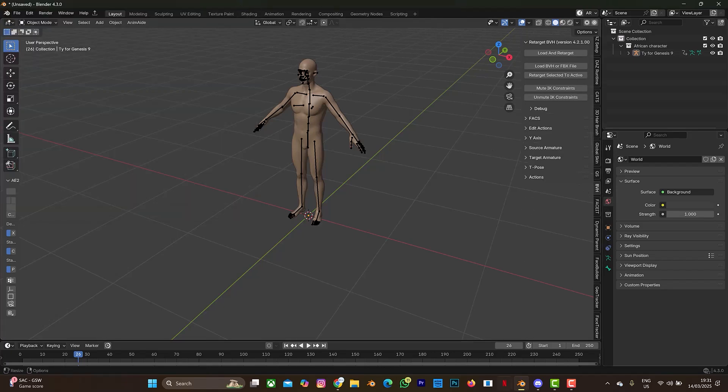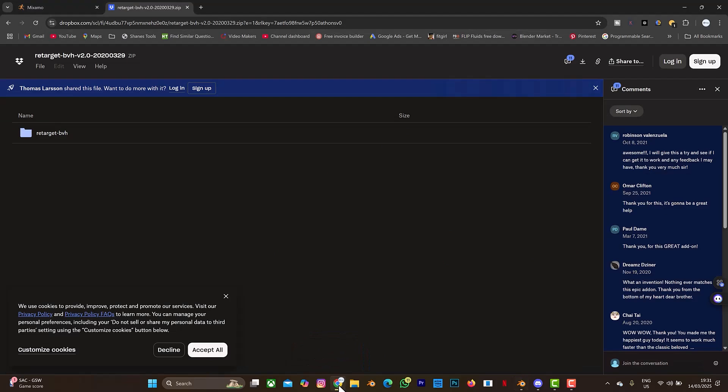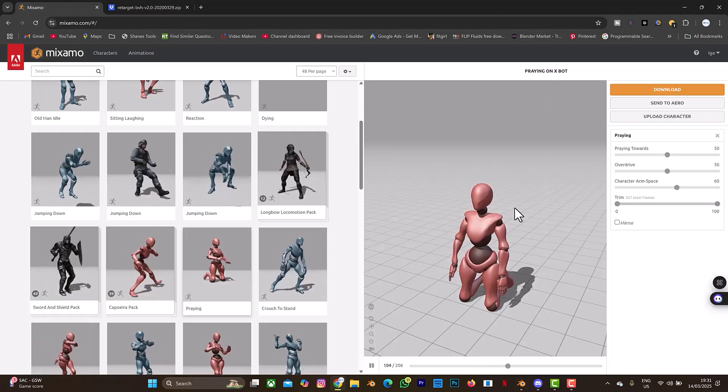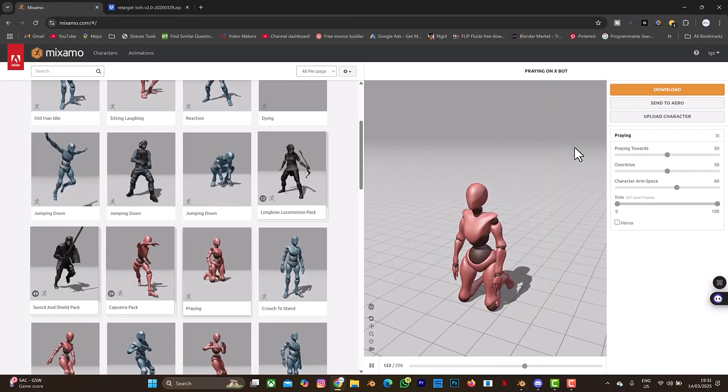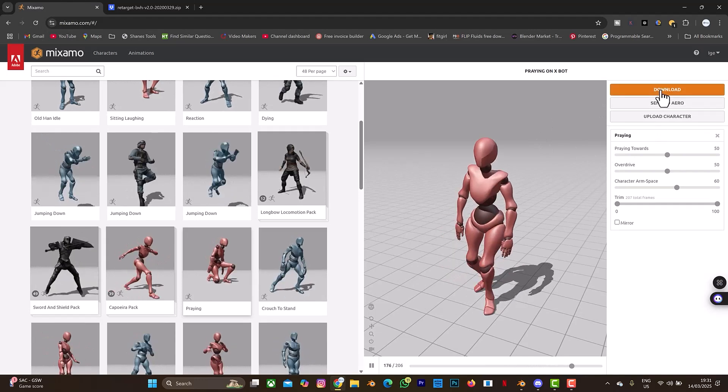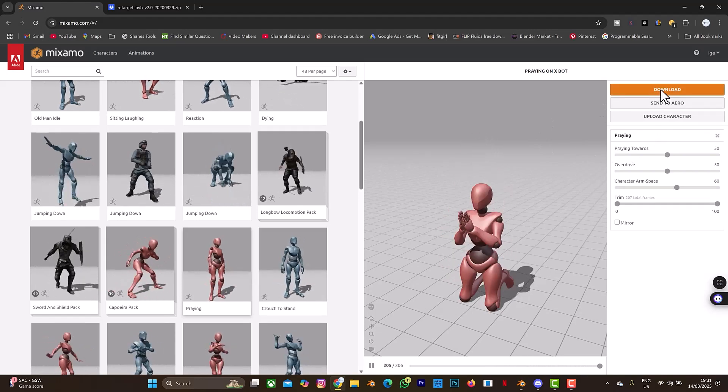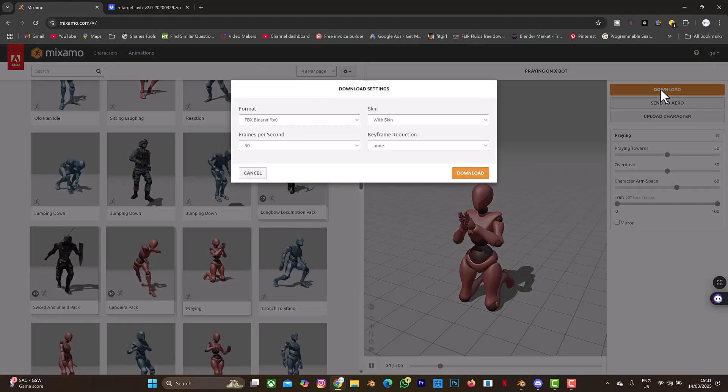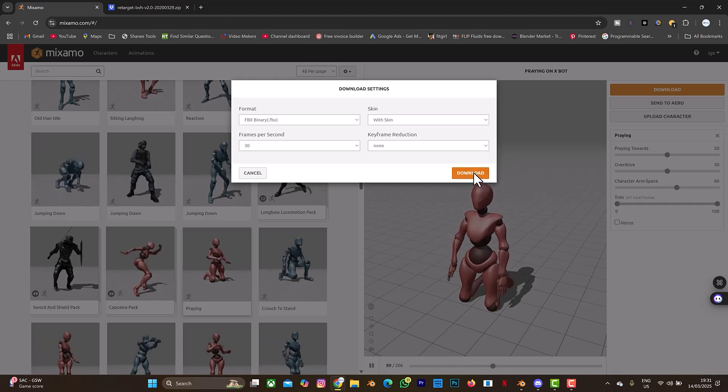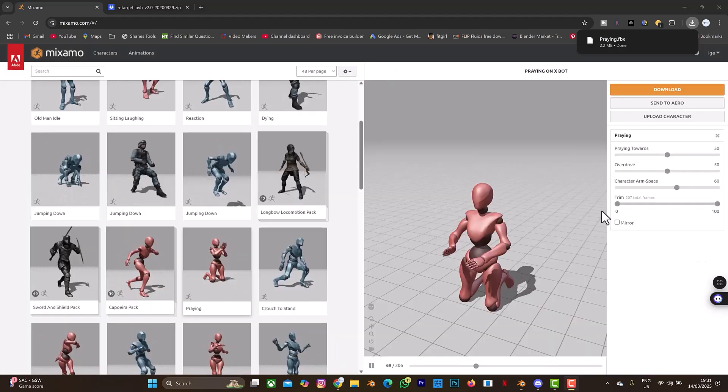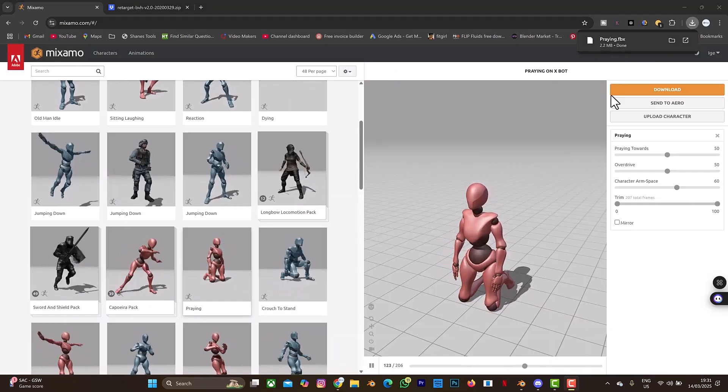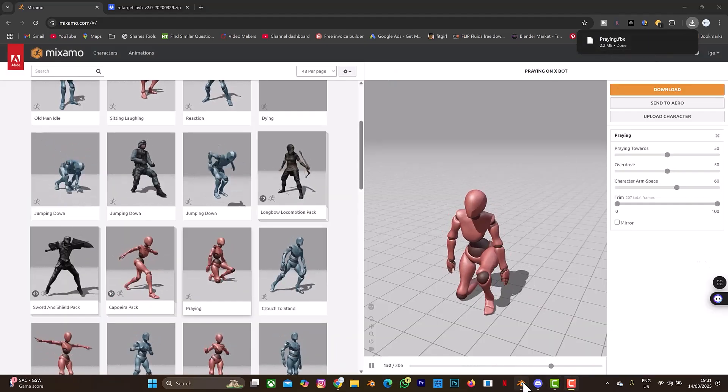So let's go to Mixamo to download any random animation. This is my Mixamo. So let me download this screaming Xbox animation. I'm going to select download. So we are done downloading as you can see here.